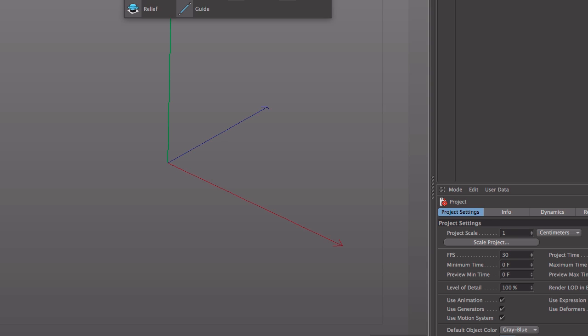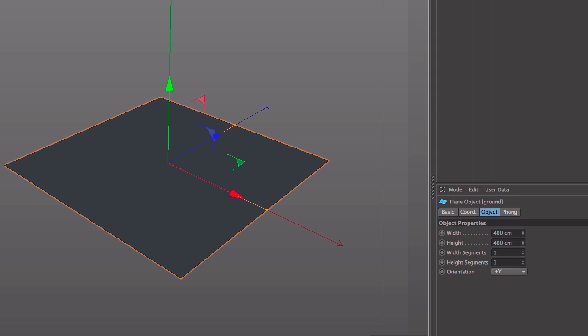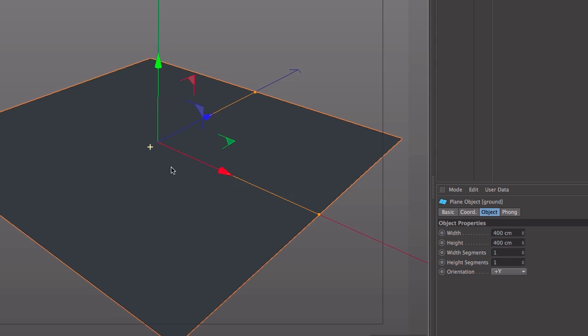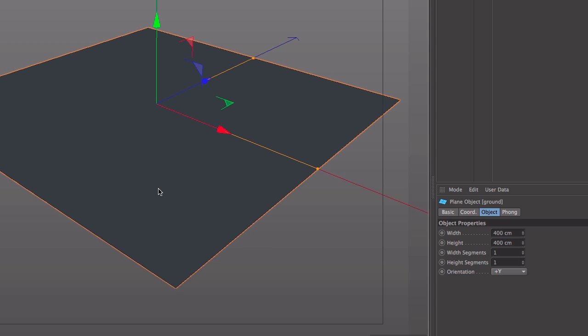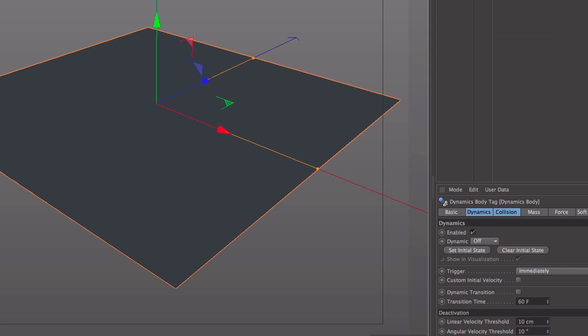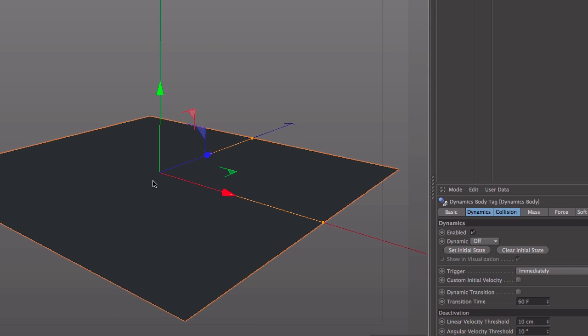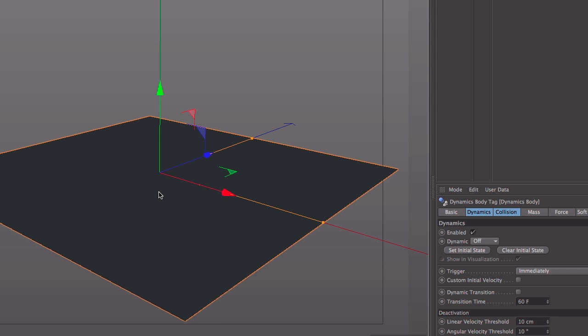So the first thing I'm going to do is add a plane and this is going to be the ground floor, so I'm going to rename this to ground and I'm going to make it 4m by 4m. I don't need that much geometry so I'm just going to make this one by one. I'll turn on Gouraud Shading Lines so you can see this is just a single 4m polygon. I'm going to add by right clicking, going to simulation tags, a collider body. What the collider body means is this won't react dynamically so it won't fall with gravity or anything like that, but it will allow other objects to bounce off it.